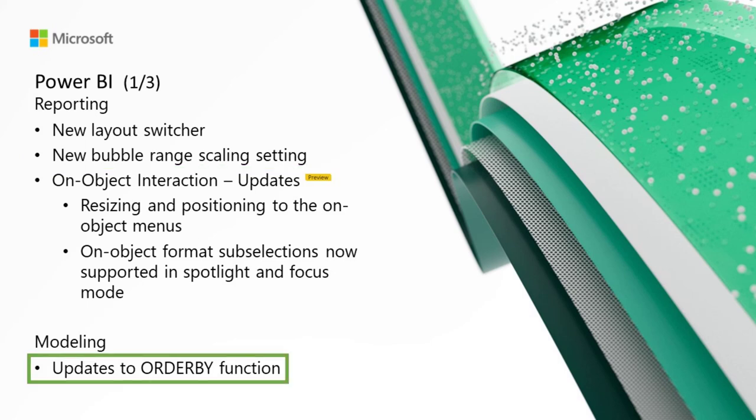Moving on to modeling. First, we've got an update to the order by function. There are blanks in the data. You can specify where to order them by adding blanks last or blanks first. You can specify how blanks are handled is optional and can be combined with specifying the order direction, descending or ascending.